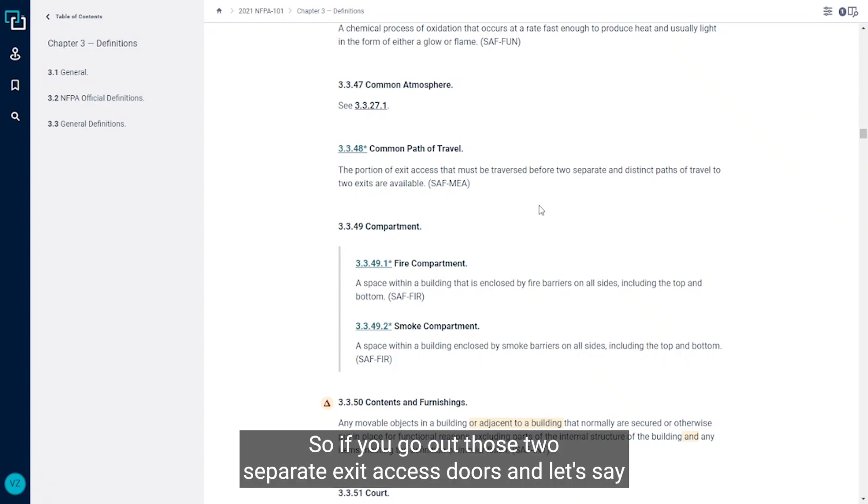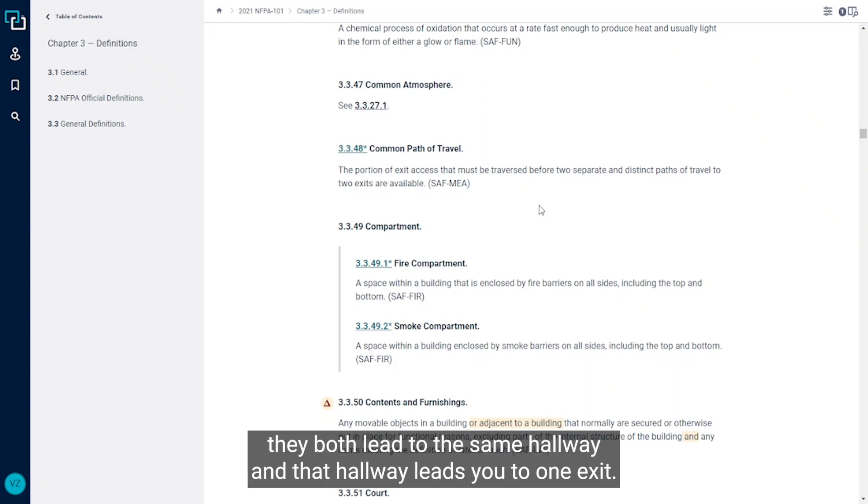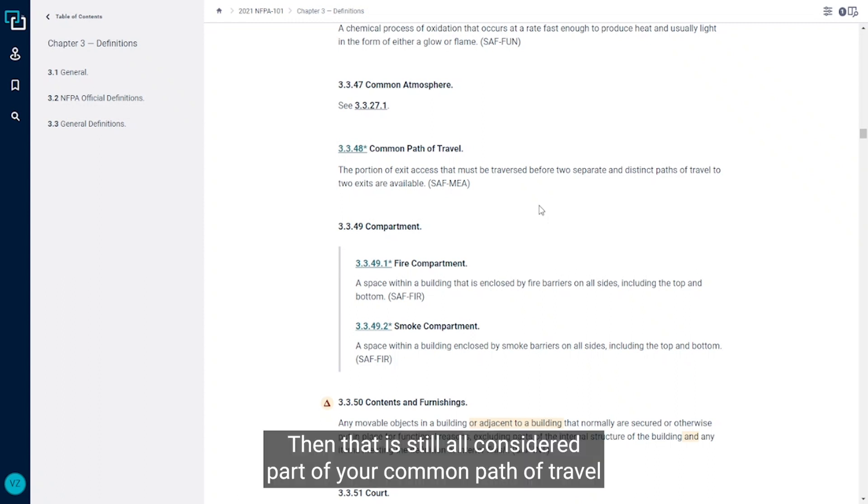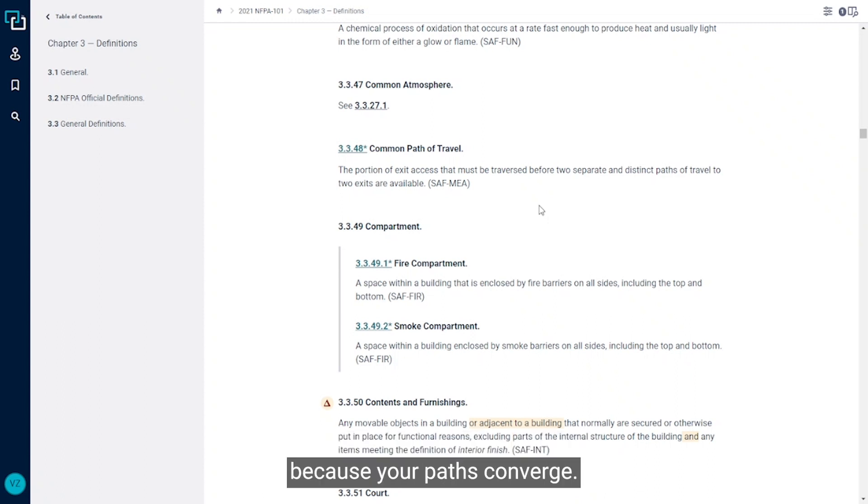So if you go out those two separate exit access doors and let's say they both lead to the same hallway and that hallway leads you to one exit, so you go out those doors and in both cases you have to turn right, then that is still all considered part of your common path of travel.